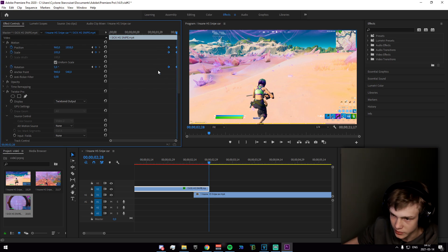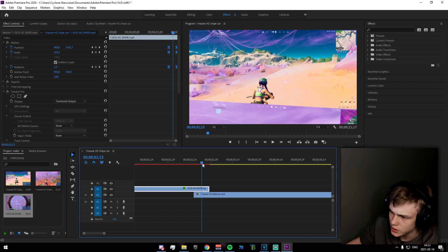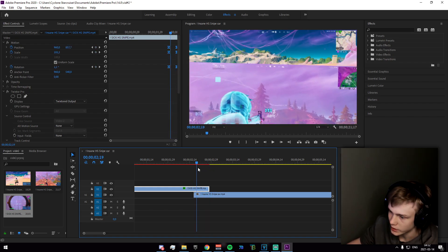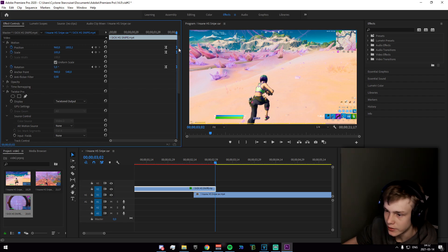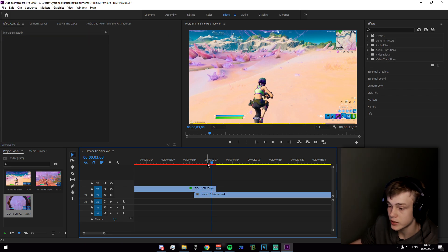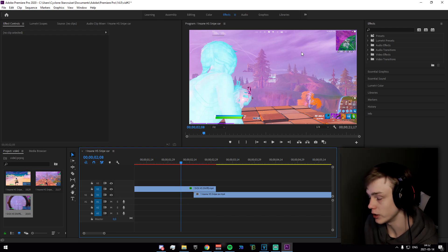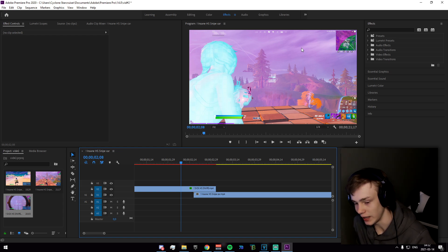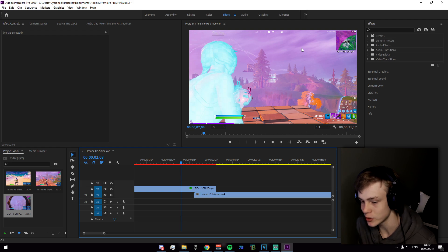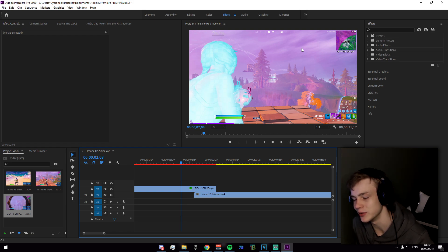Drag the position a bit further than you need, increase scale to 105, and set rotation to 5 or negative 5 depending on preference. Select all keyframes in the Effect Controls panel, right-click, and Easy Ease In — or Easy Ease Out if that looks better. You can extend the top track to make the transition last longer. That's it for Premiere Pro. I don't have presets for Premiere as I mainly use it for subtitles. Thanks for watching — like, comment, subscribe, and I'll see you in a couple of days!